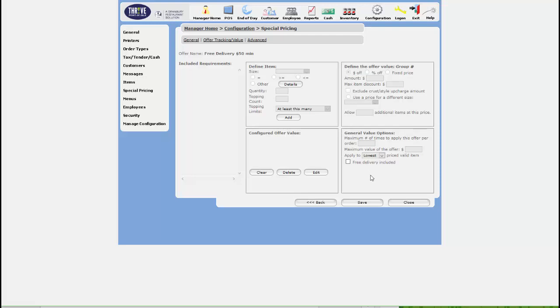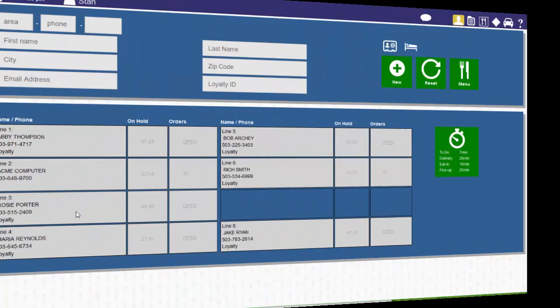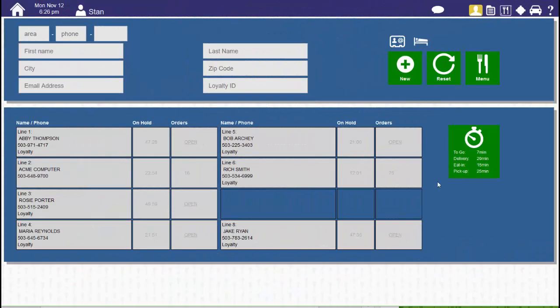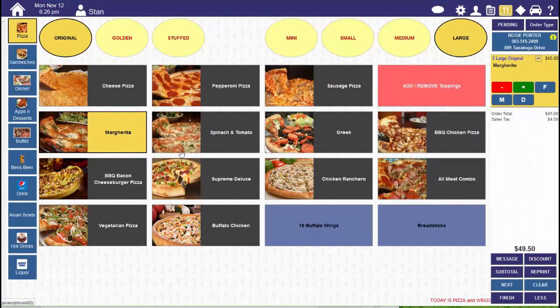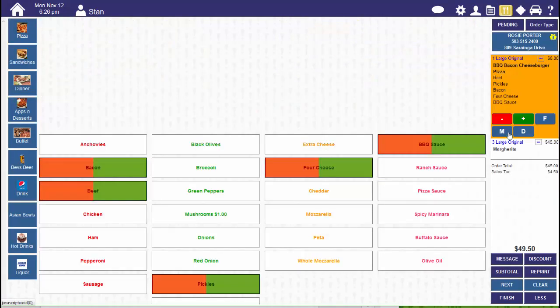Now, we're going to configure the value. All we have to do is check Free Delivery on this screen and save. Okay, let's see how we did. We'll select our customer. We'll ring up a few pizzas.